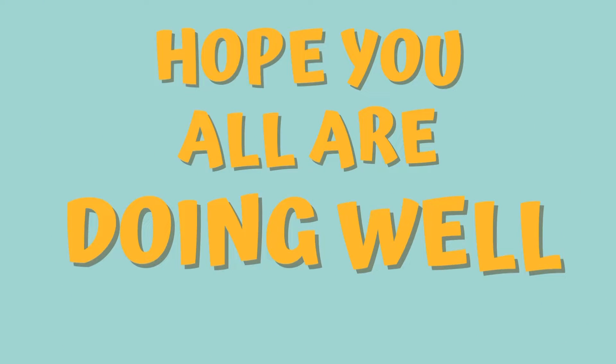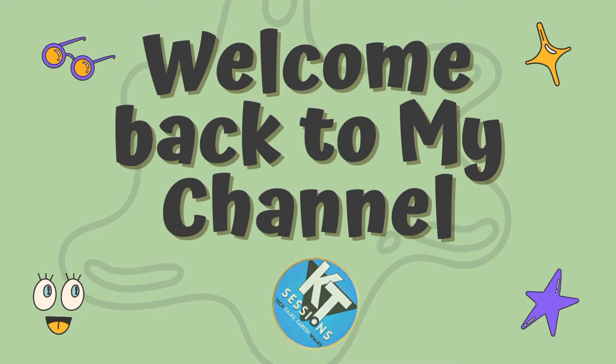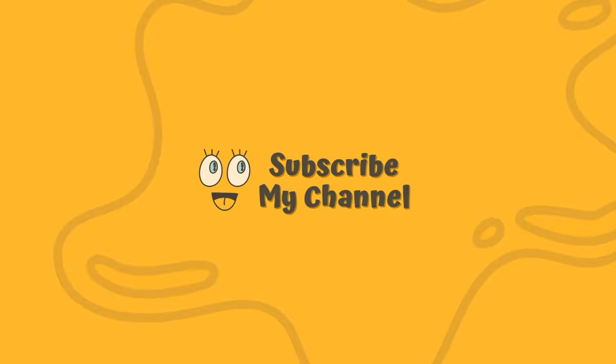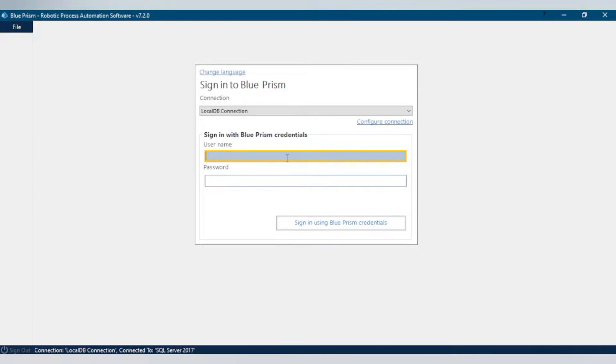Hey guys, hope you are doing well. In today's session we're going to see how we can activate Blue Prism. So let's start this video. Launch the Blue Prism application.